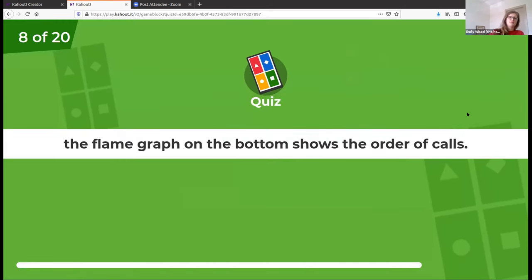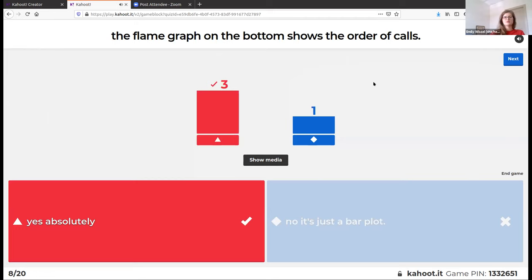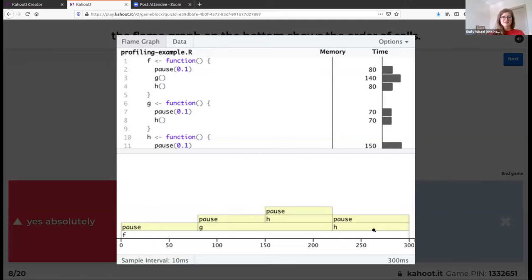The flame graph on the bottom shows the order of the calls. We see that function f calls g, and then g calls h, which is why this goes up a level. Then the f function calls h as well, and the pause is part of all of that, which is why it stacks. Fun fact: this is called a flame graph.